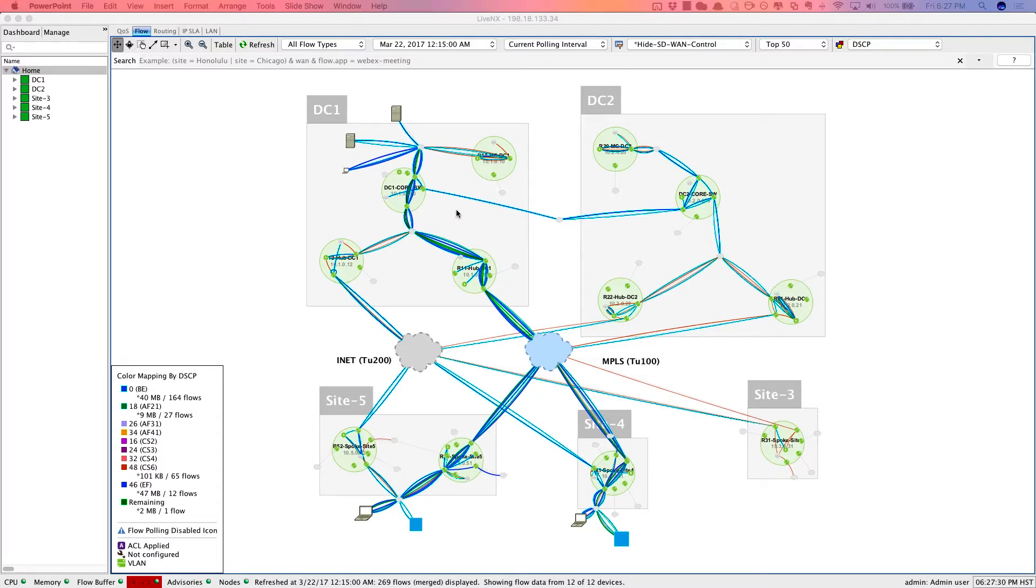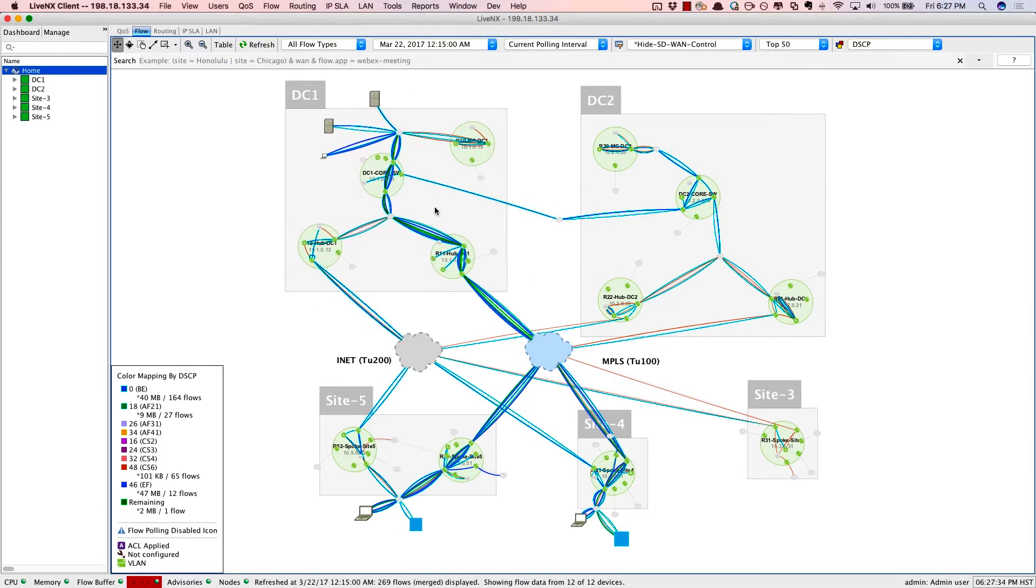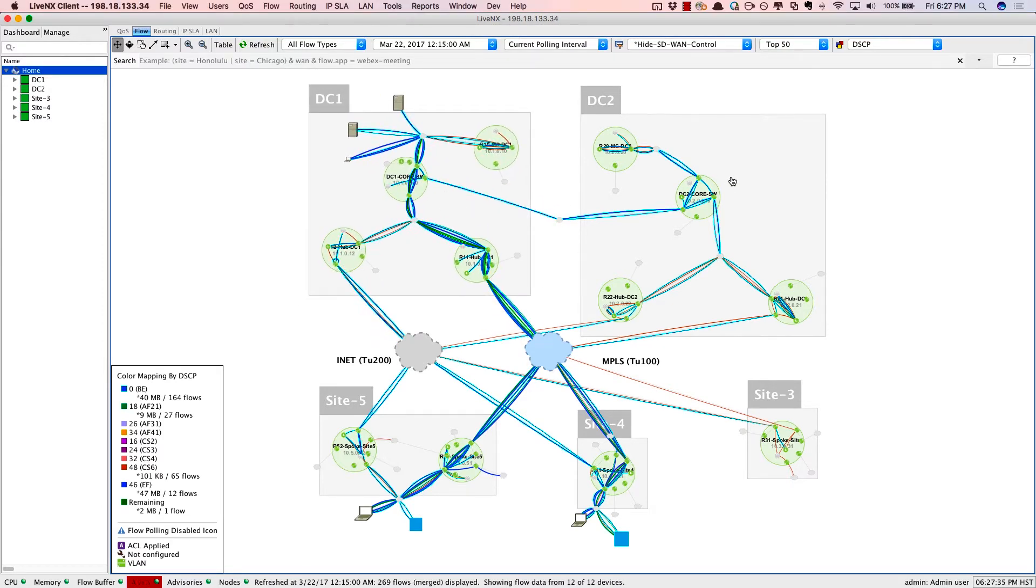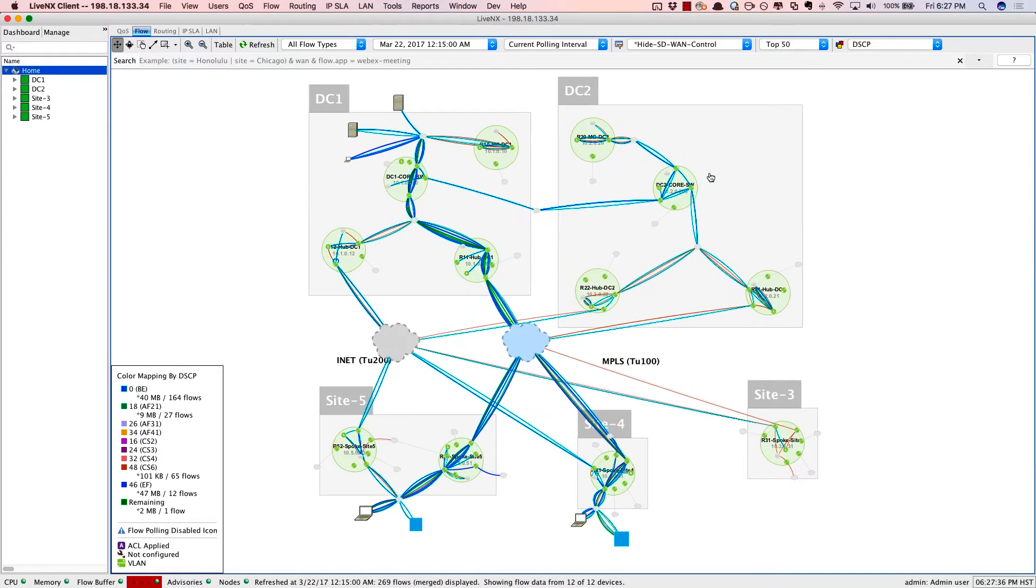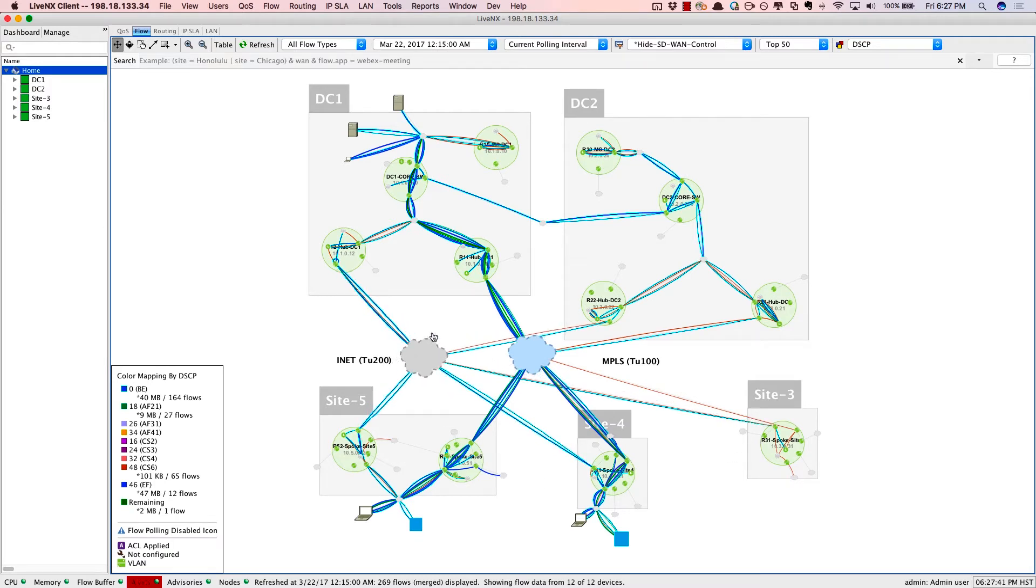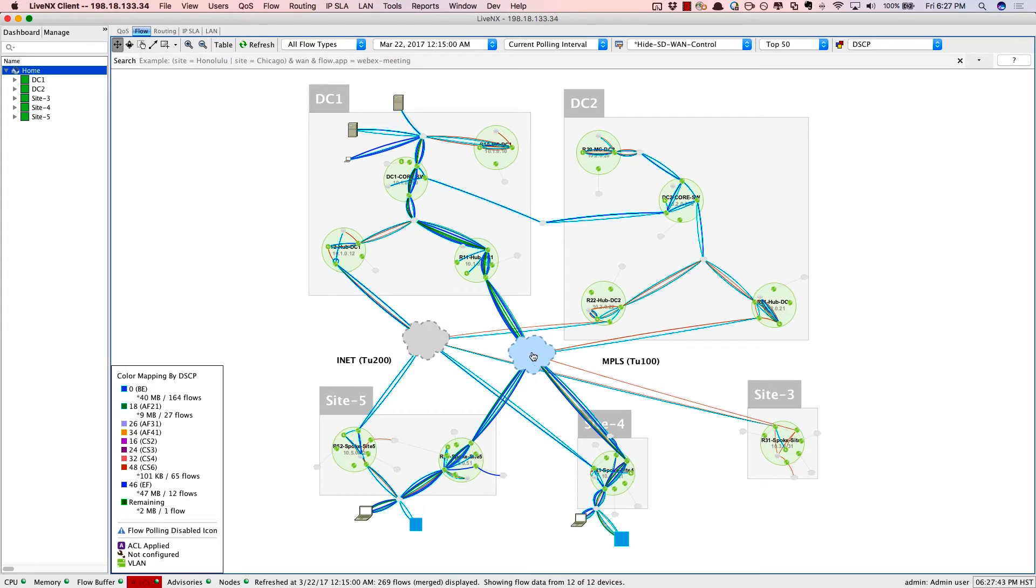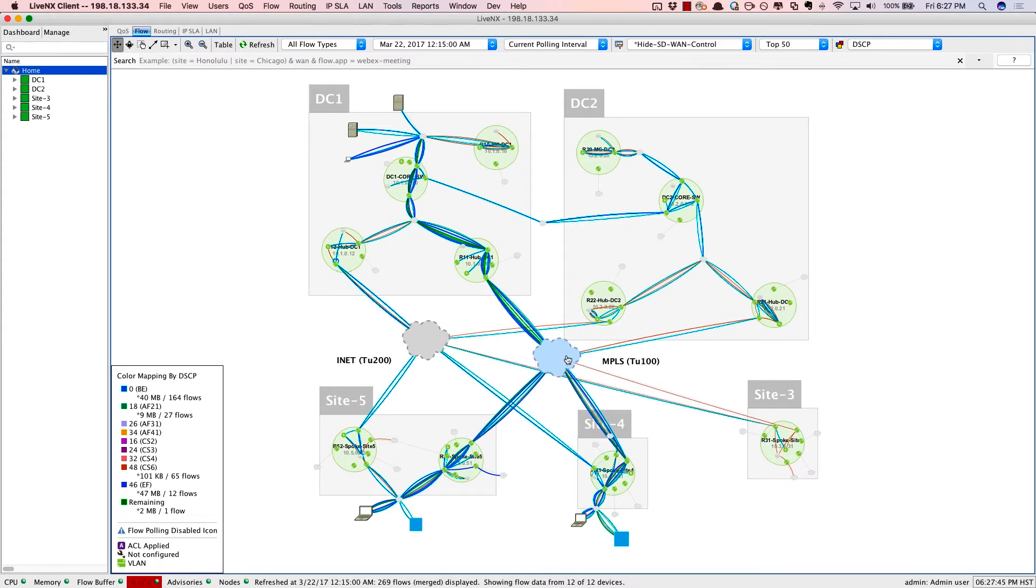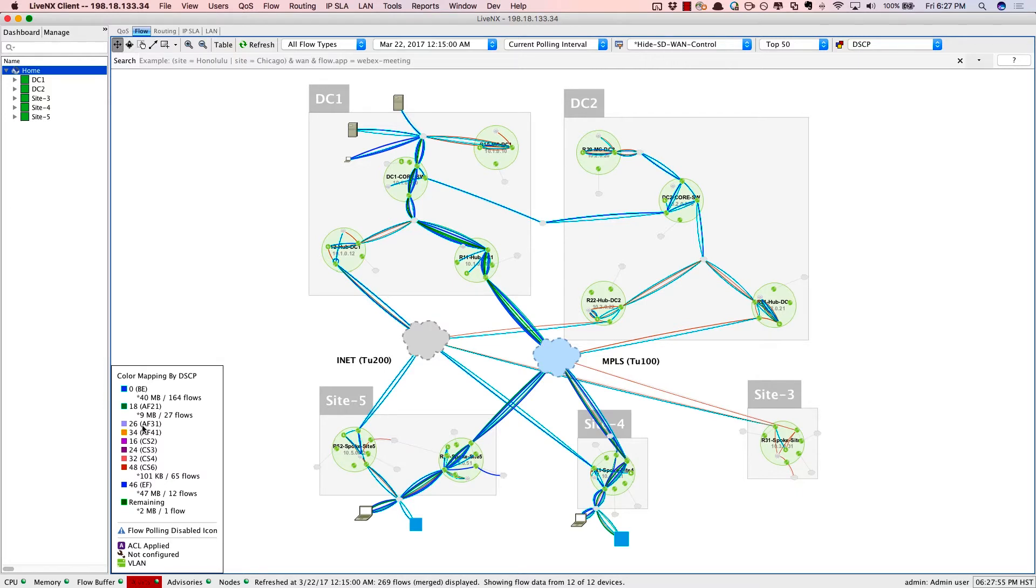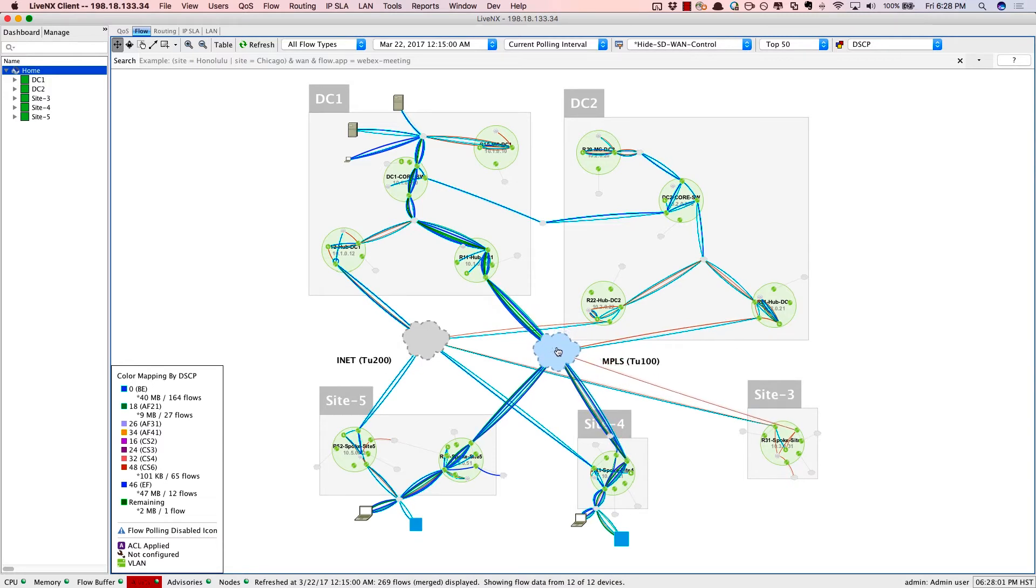So here's LiveNX. The deployment is made up of two separate data centers, data center number one, data center number two, as well as three sites down below. They're all interconnected by two service providers, the internet, as well as the MPLS service provider. All of the traffic in this case is being shown and colored by DSCP value. So we can see that EF traffic shown in dark blue for voice, as well as AF21 for critical applications. In green, they're all nicely going over the MPLS circuit.